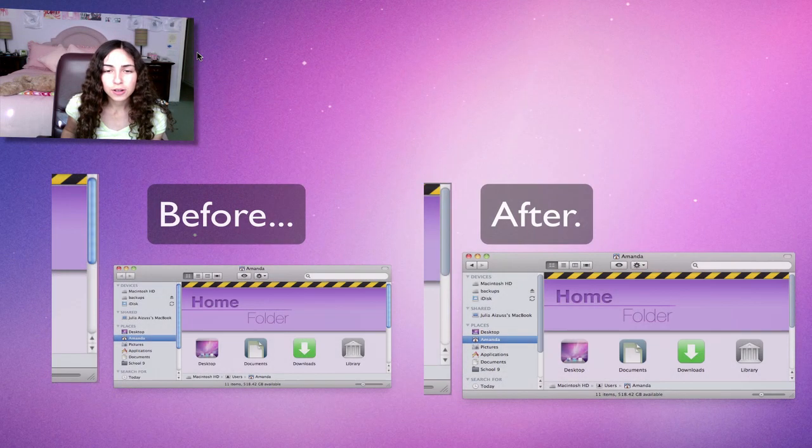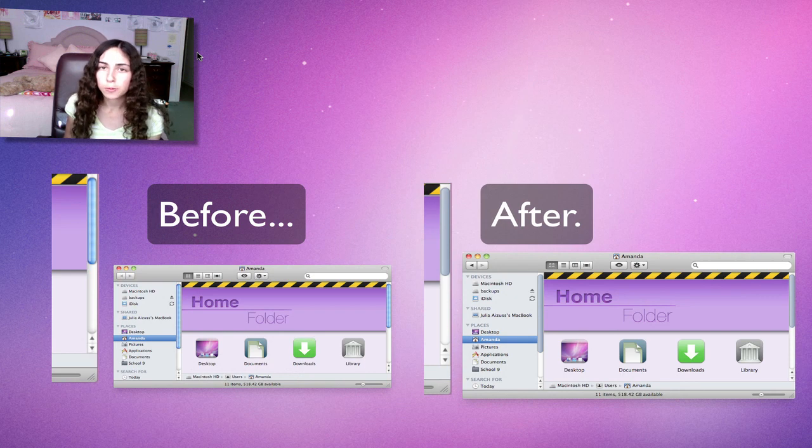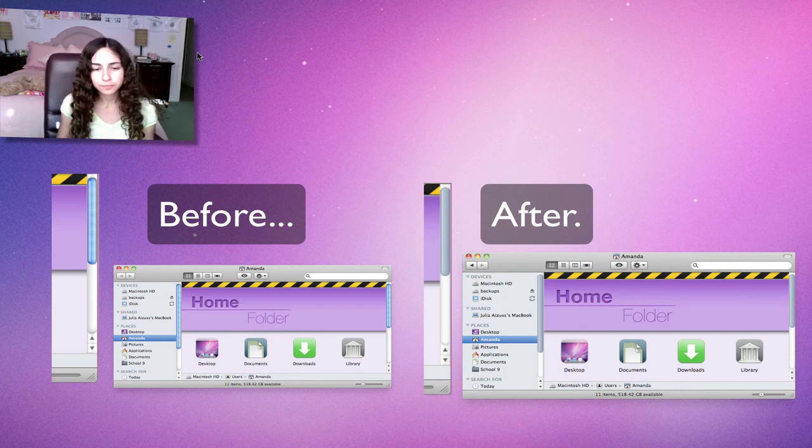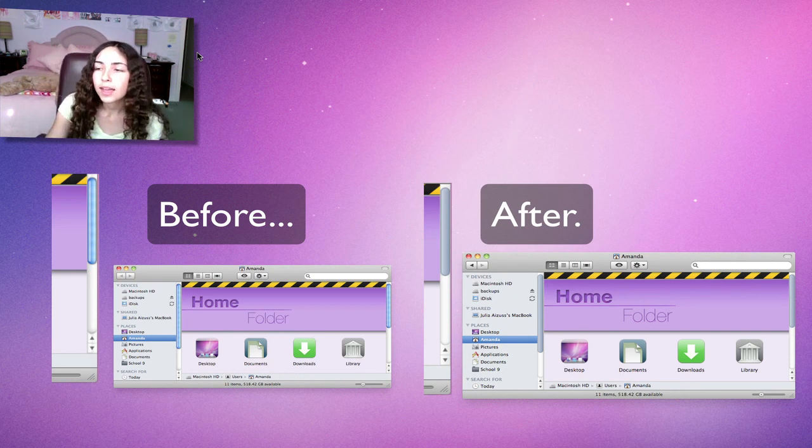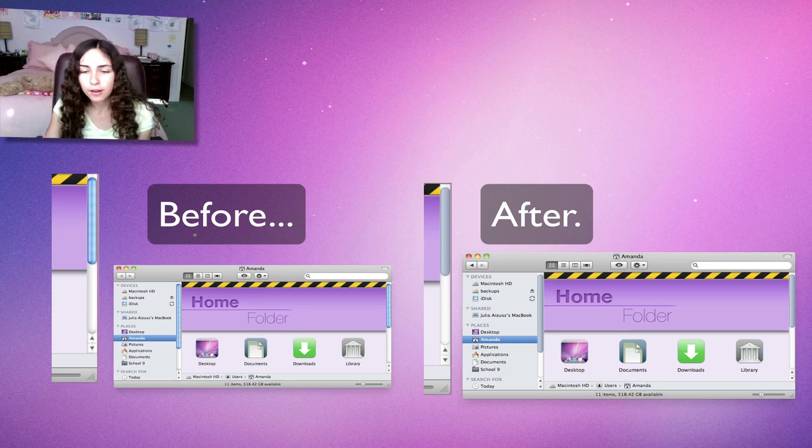Right now you'll see a screenshot of what this mod will look like on your computer. I really like it. It really refines the look of the scroll bar.